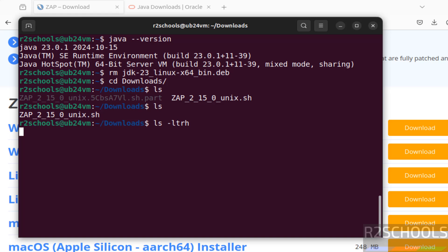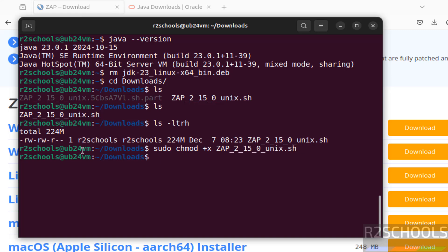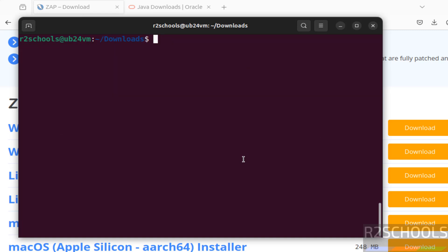LS-LTRH. See, it is not executable, so make it as executable. Sudo chmod +x, then give this ZAP filename, hit enter. See, ZAP 2 underscore 15, it is the version number. Control L, LS. Now install it.